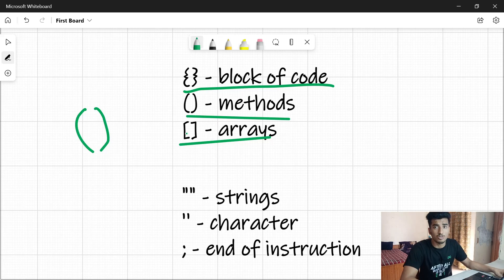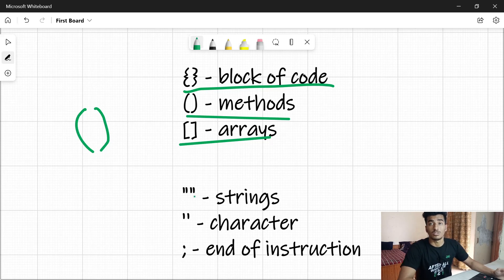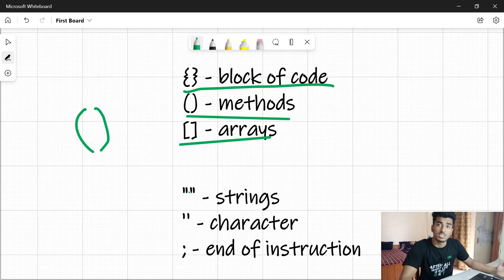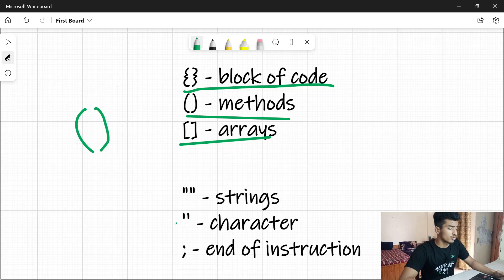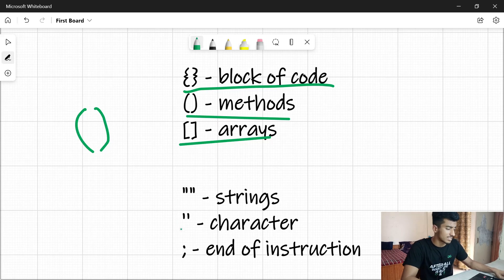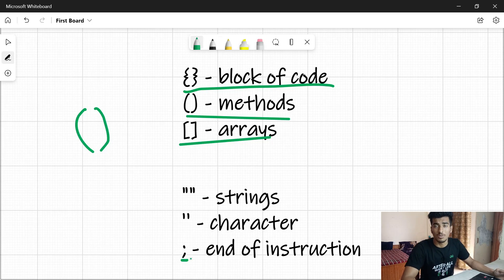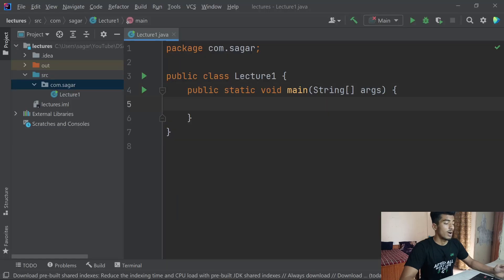There are also common things you'll see: double quotes are used to represent strings — strings are words, statements, letters, or anything like that. Single quotes are used to represent characters, like alphabets or special characters. And the semicolon is used to represent the end of an instruction.